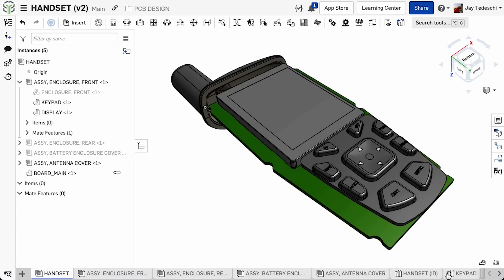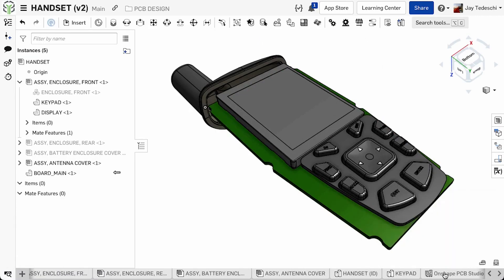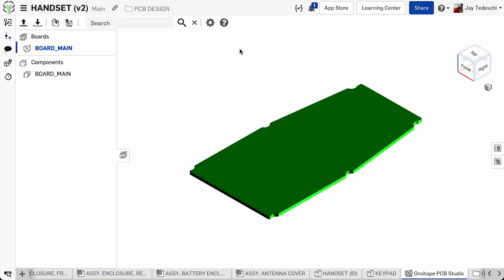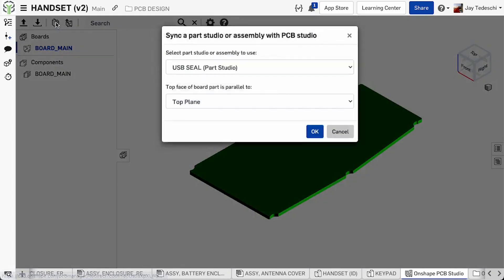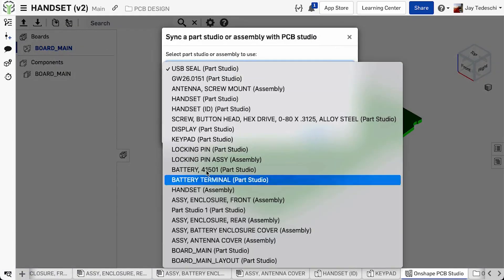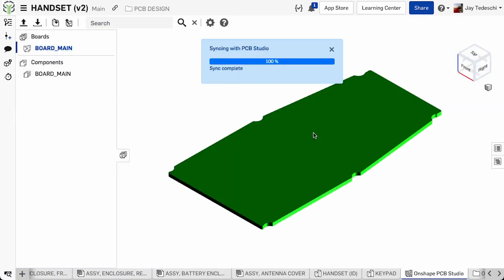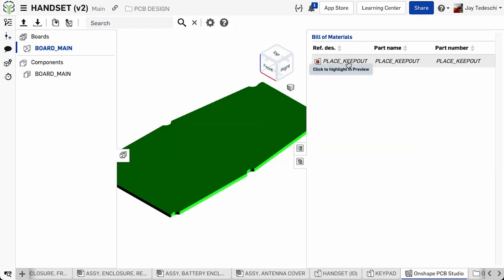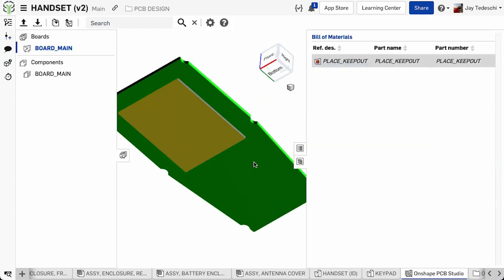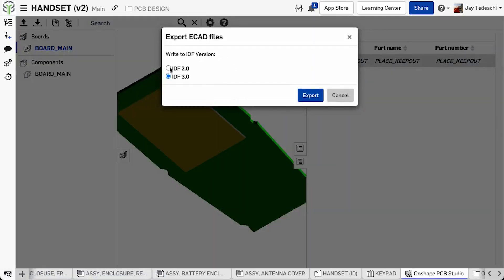In this example, the main board has been created in the context of the handset assembly, and an in-context copy of the display is added to that layout, defining a keep-out. It is then synchronized with the board layout in PCB Studio and shared.